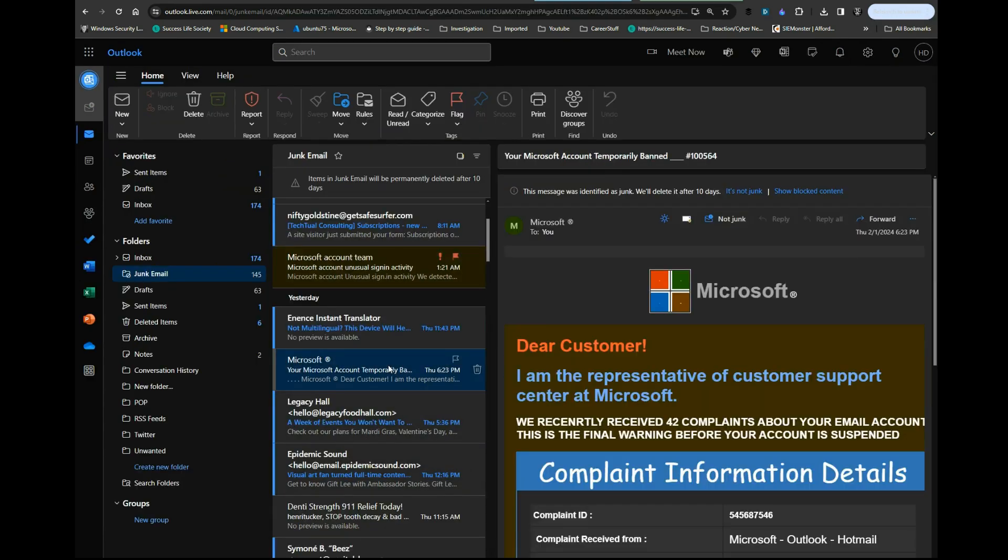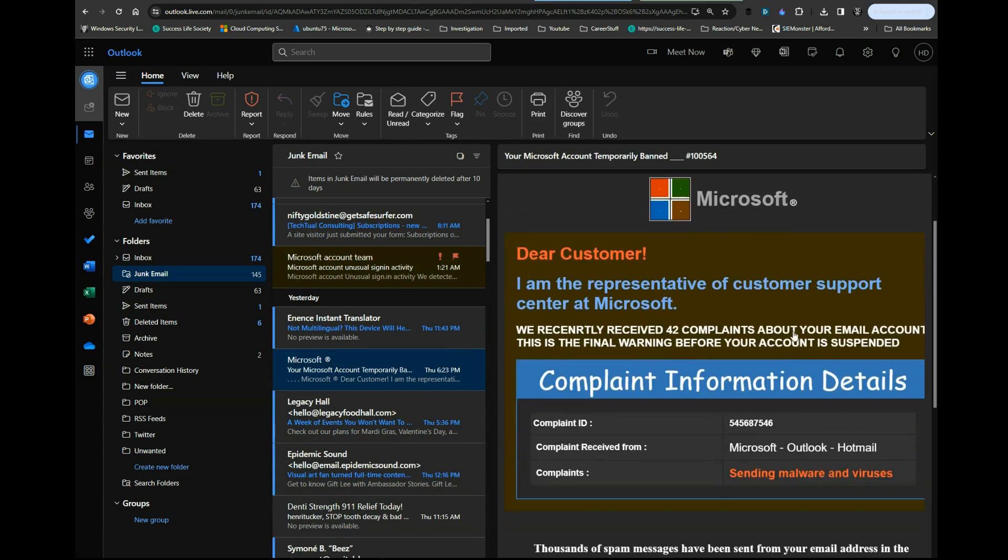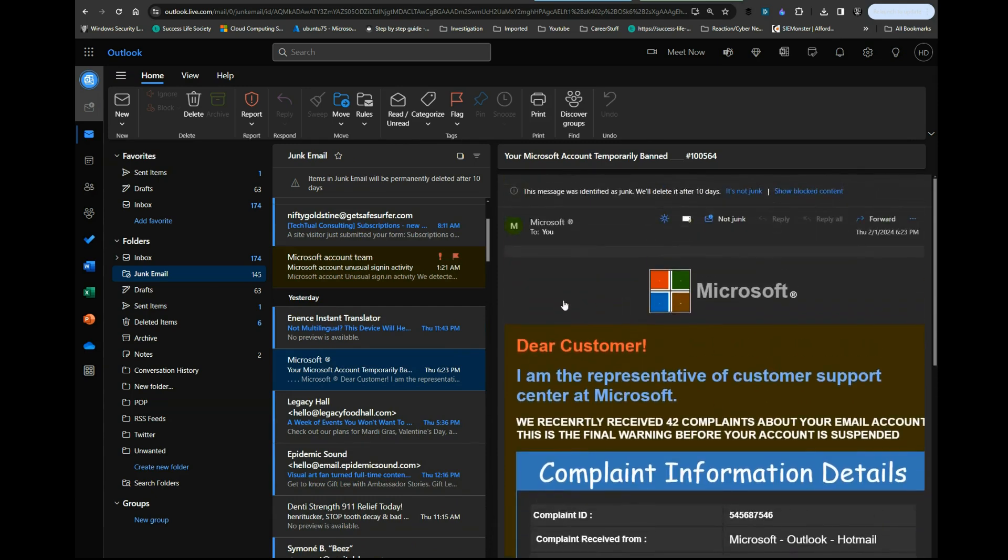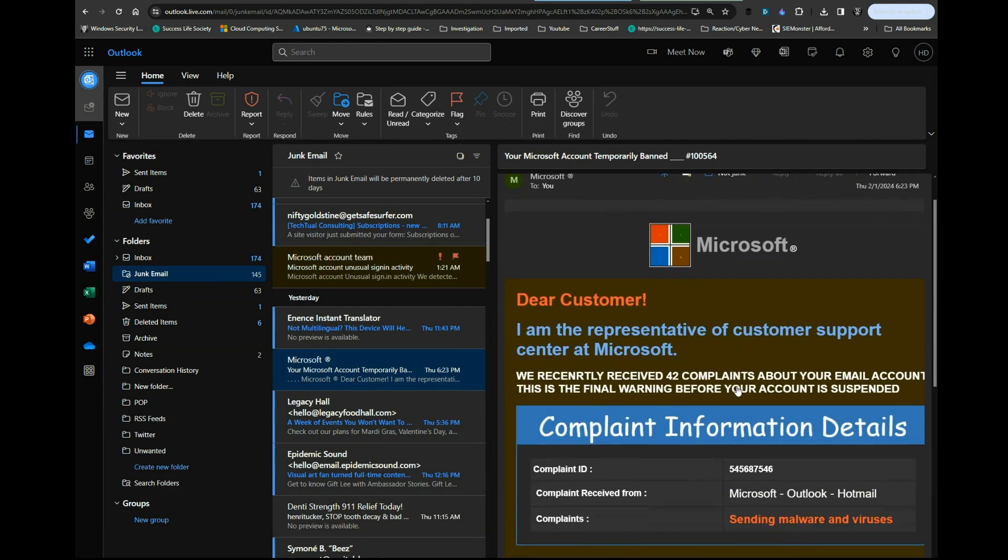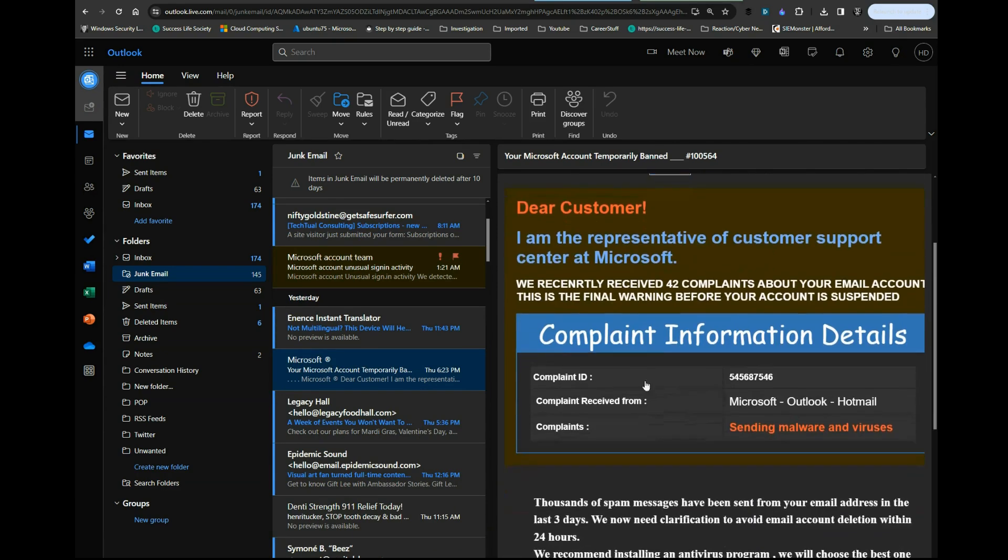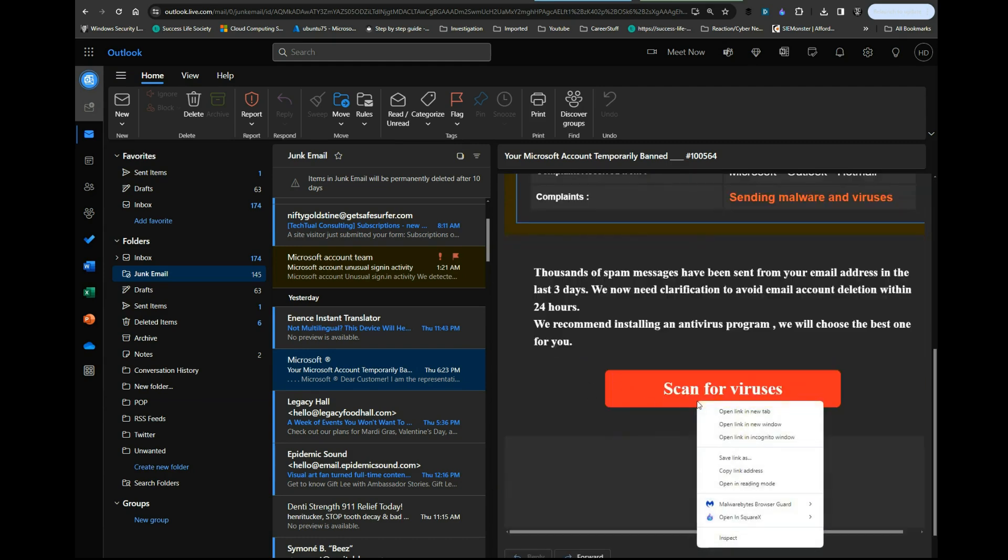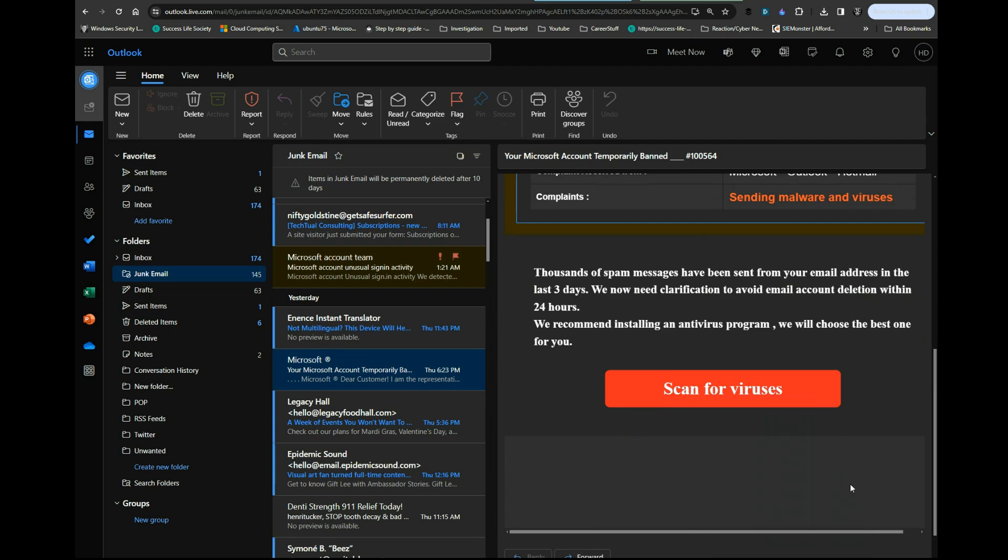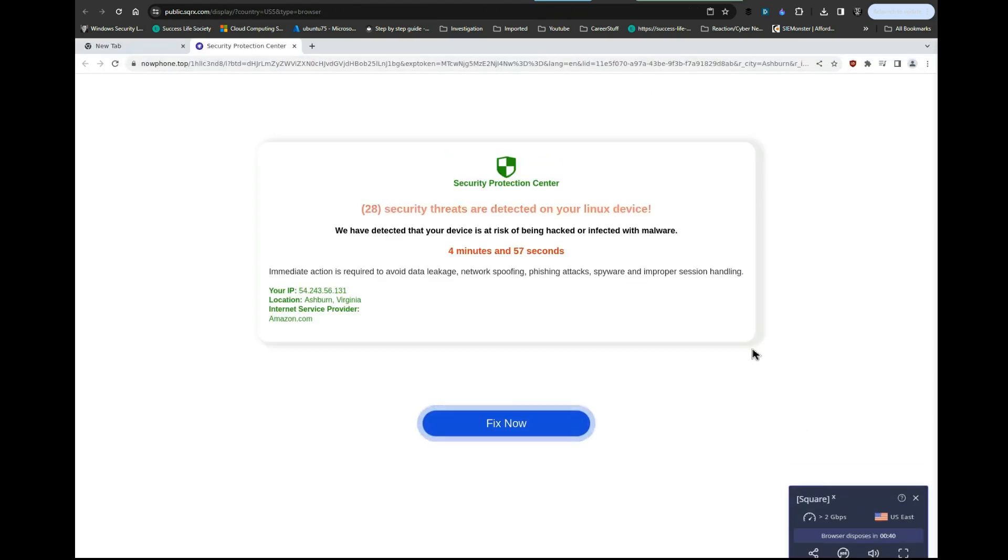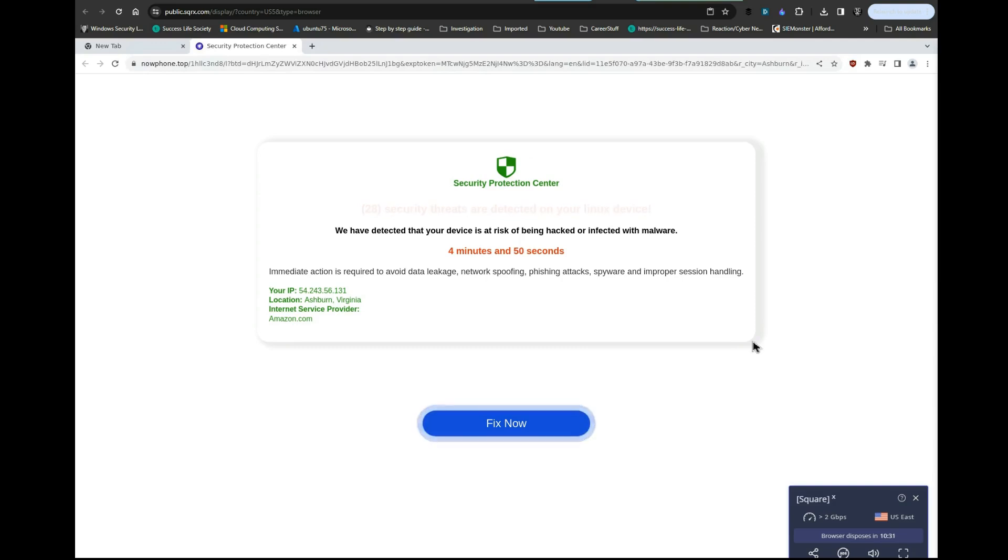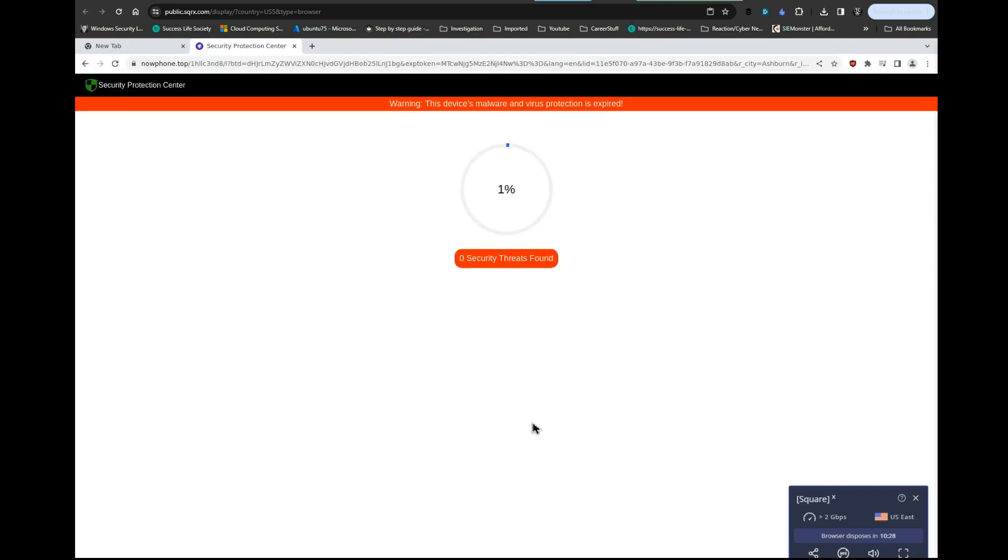Let's look at this one. This is a funny one—another fake Microsoft thing. These aren't even the Microsoft colors. Look at this 'complaint information details.' You can click on this right here and open it. This is fake scareware. They're telling you you've been doing something wrong, so now they want you to click 'Fix Now.'